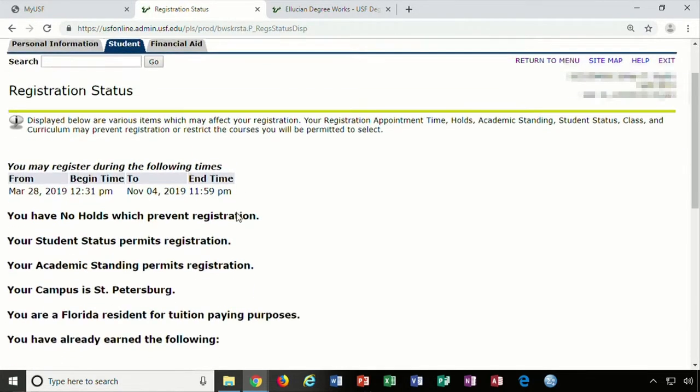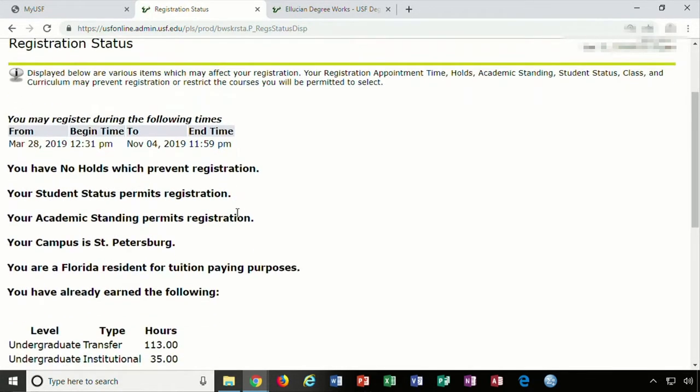The registration status page will show you your time ticket. This is the day and time that you are allowed to register for courses.